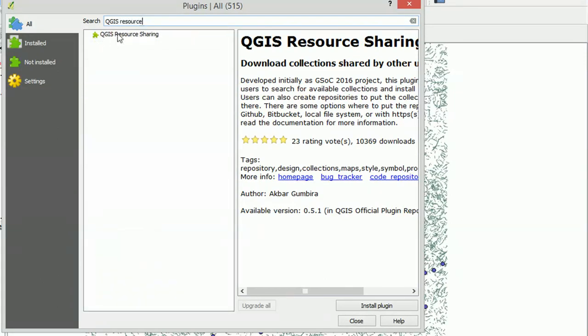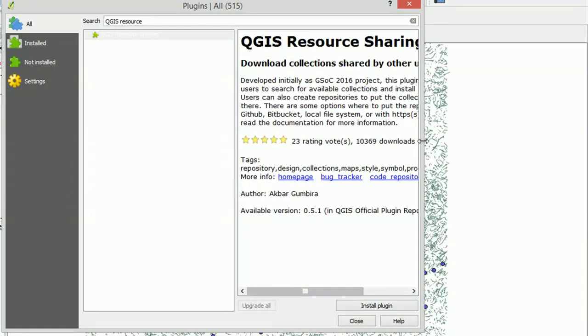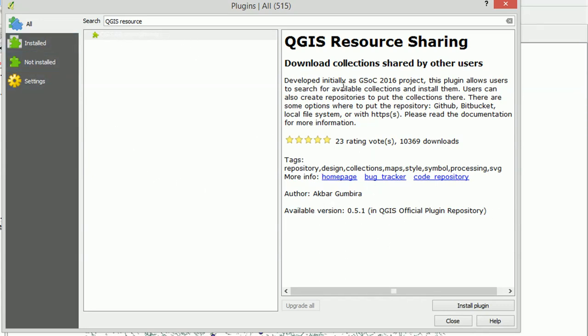I think it's called Resource Sharing. There we go. So you can read in the panel here how this was put together. It's a product of GSOC 2016 and it allows you to share SVGs and other stuff as well in QGIS. Pretty cool. So if you make your own SVGs, then you could share them with the community.